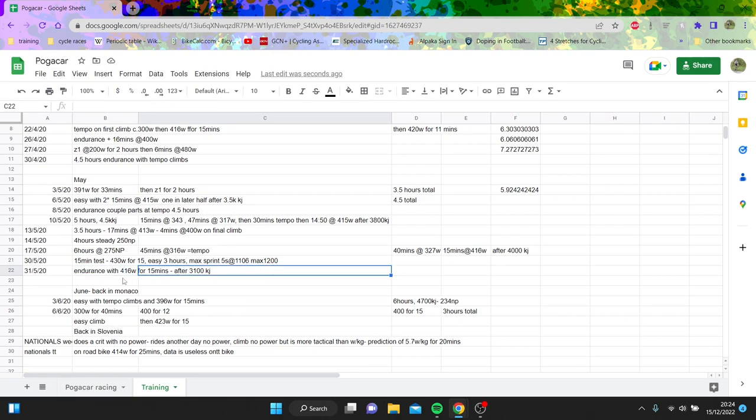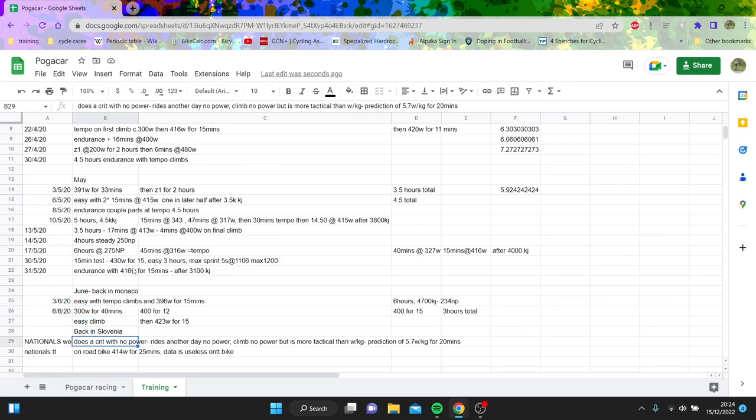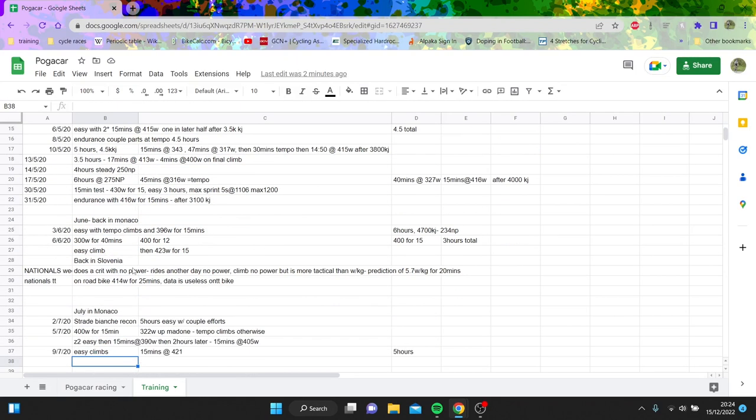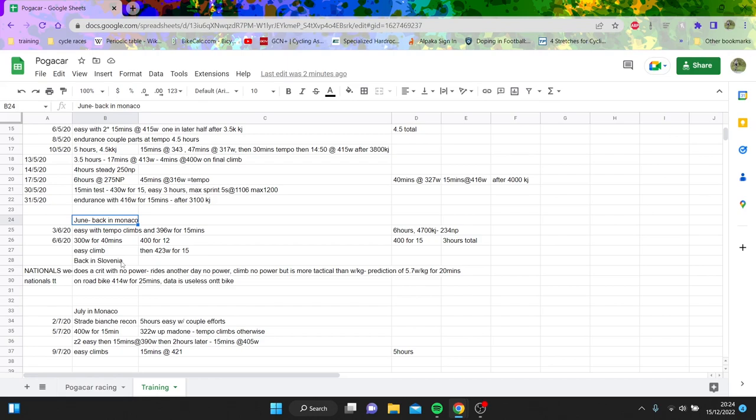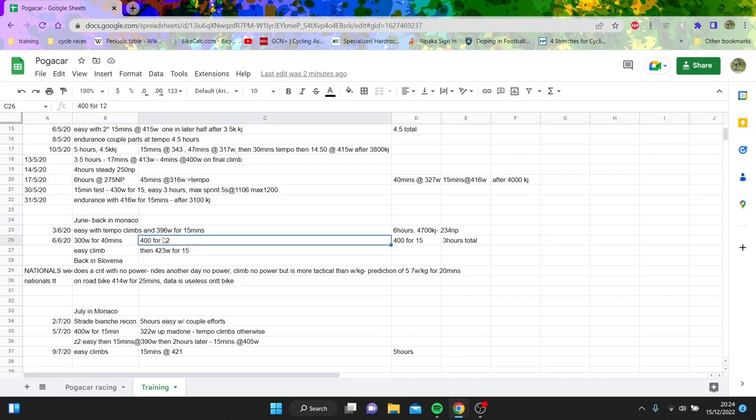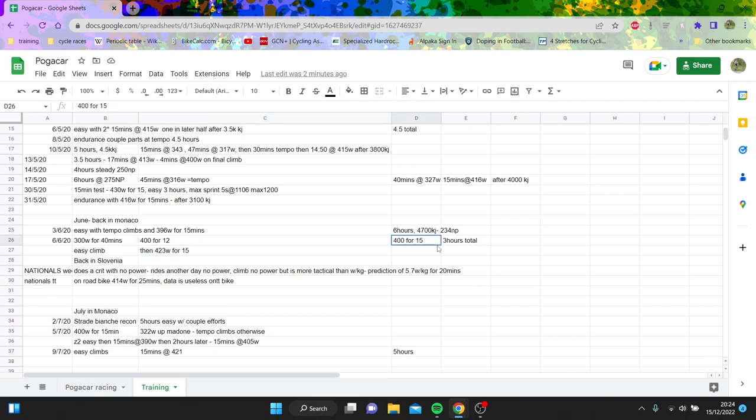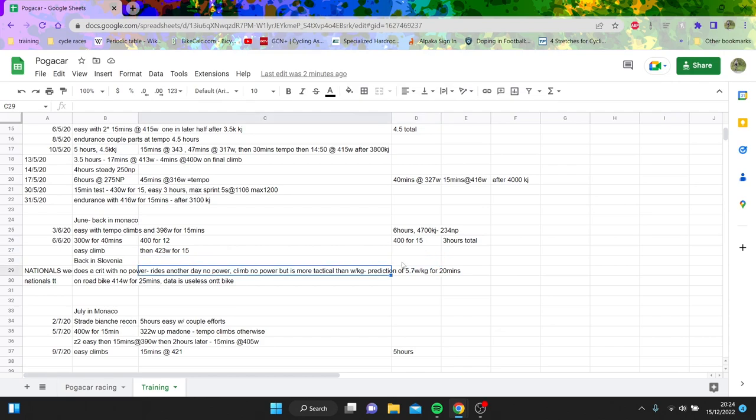Again what do we see after 3100 kilojoules? He cracks out 416 for 15 so again going to show that it's pretty important. Into June so maybe there was some racing so you know there was like Slovenia nationals where like people paid to watch on TV, it's kind of wild. Again what does he do 15 minutes and then 423 for 15 is actually pretty strong. Again you can see 400 for 15 again, so pretty strong.